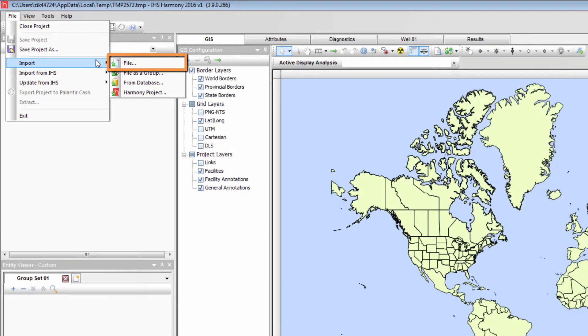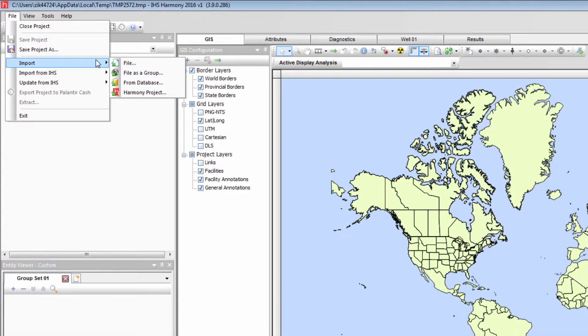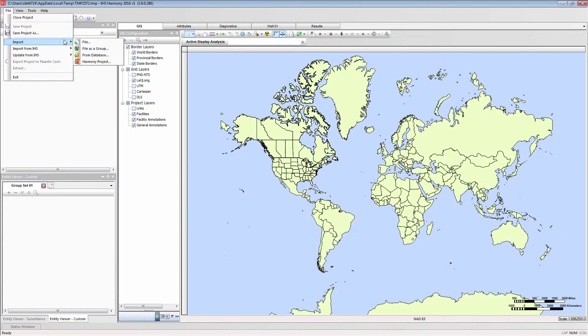You have the option to import the file as normal, or you can import the file as a group. The only difference between these two modes is that importing the file as a group will create a custom group with the name of the imported file that contains the wells from this import. I am going to demonstrate both of these import modes.